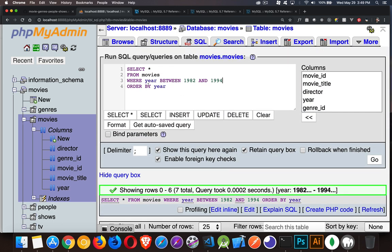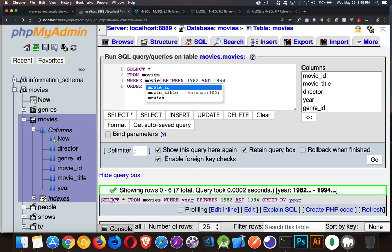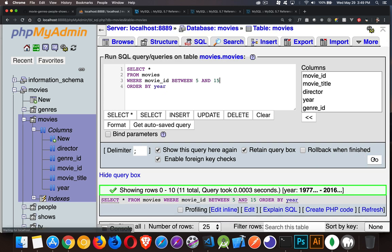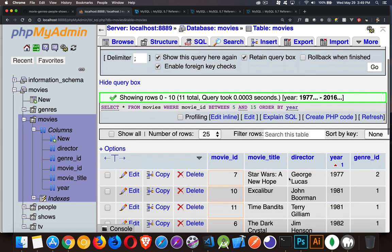So you can use this with numbers. You can use it with dates. It doesn't work with strings, naturally, but we can do it. So just let's do a movie ID. So a movie ID between, let's say, 5 and 15. So that should give us, inclusively, numbers 5, 6, 7, 8, 9, 10, 11, 12, 13, 14, 15. And we'll run that.